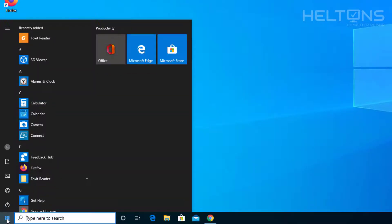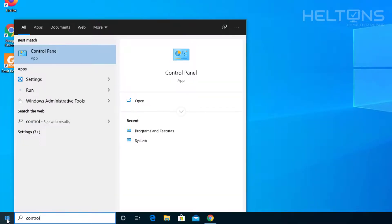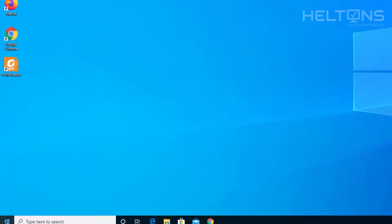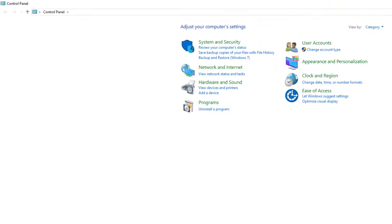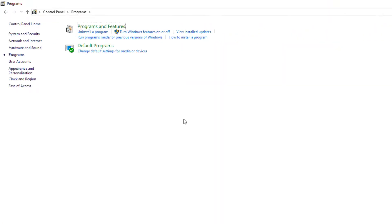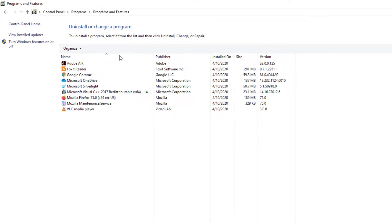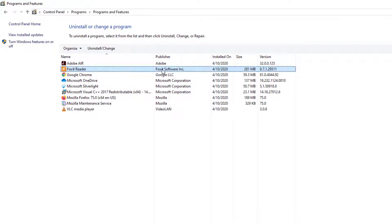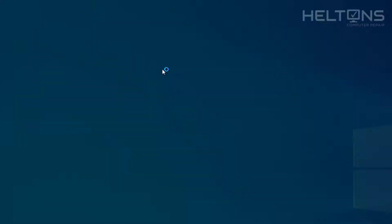You can go to Start and go to Control Panel. I just typed in Control on the search bar. Then choose Programs, then Programs and Features. Again you'll see a list of programs. Here's Foxit Reader from Foxit Software Incorporated.